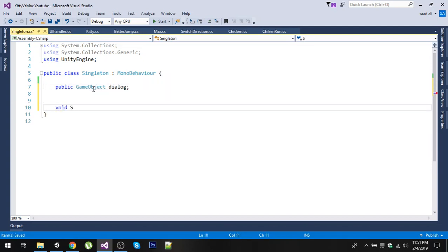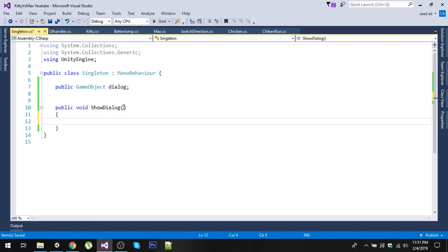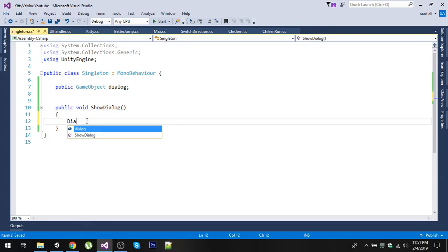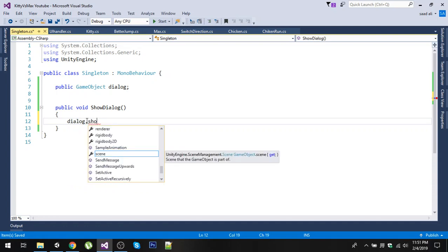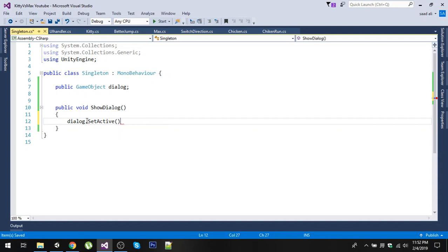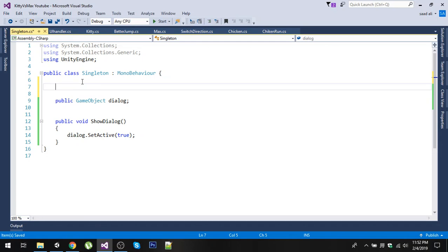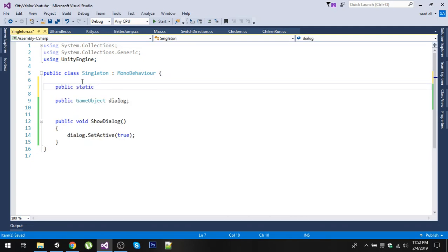We will have a function called ShowDialog and it is going to be a public function. In here we will simply say dialog.SetActive(true). Now, to access this Singleton we need a static reference that we can access without creating an object. To do that we will simply say public static, use the same class name, and create a single instance in our script and set it to null.